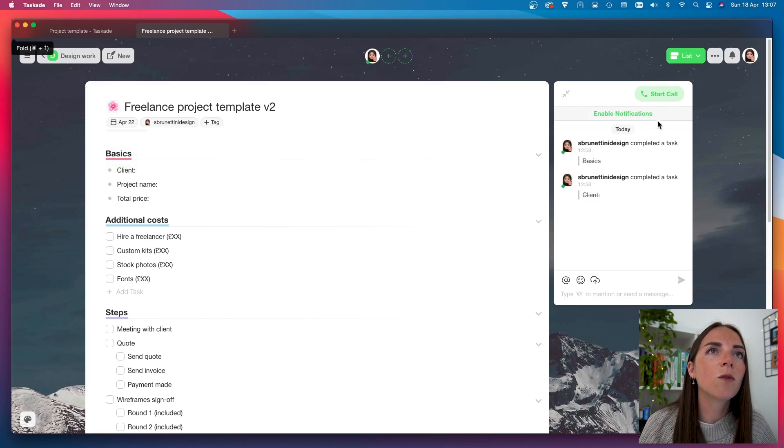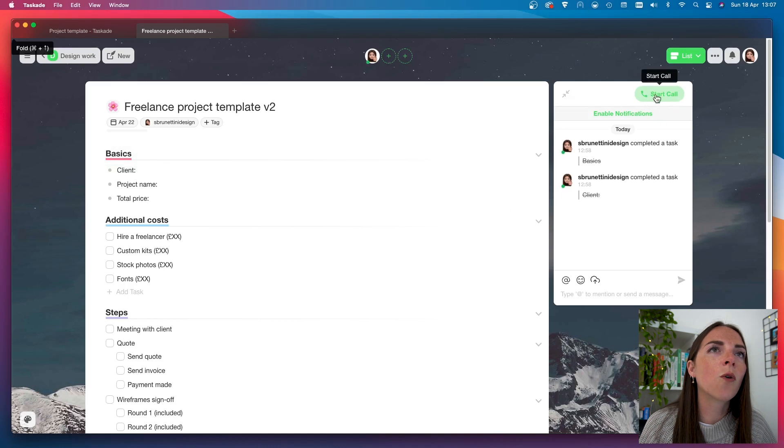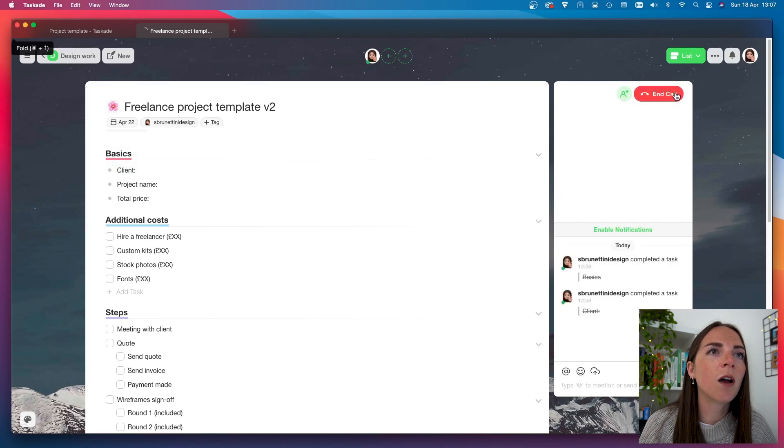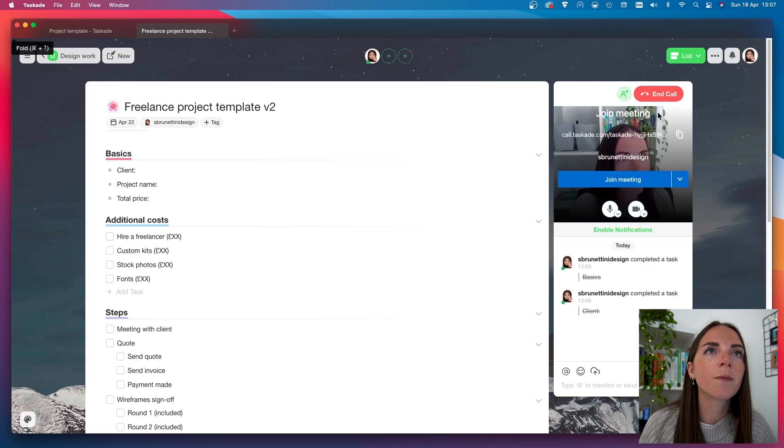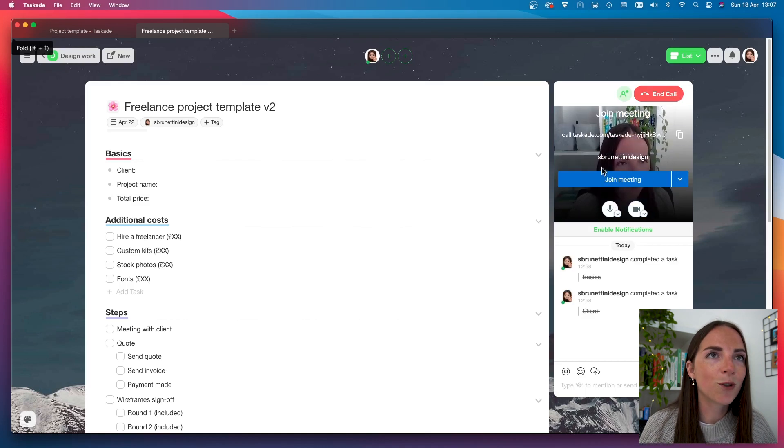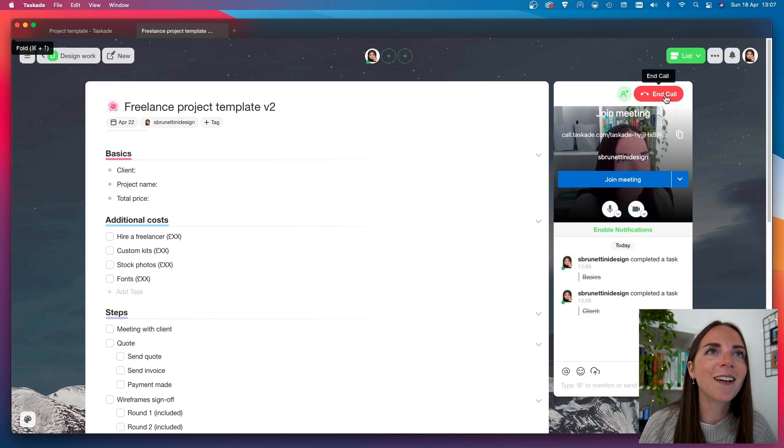While here, I can also start an instant call with a team member, if I wish. Which is super awesome if you are collaborating with others.